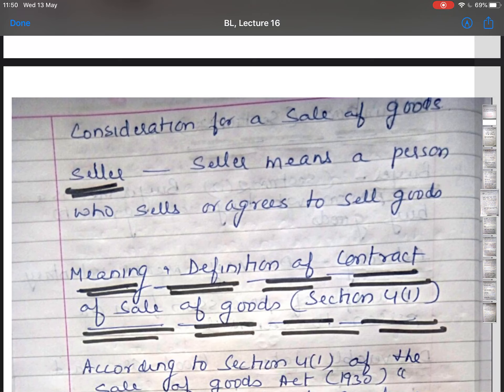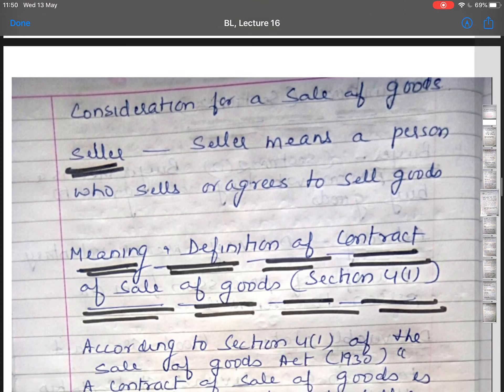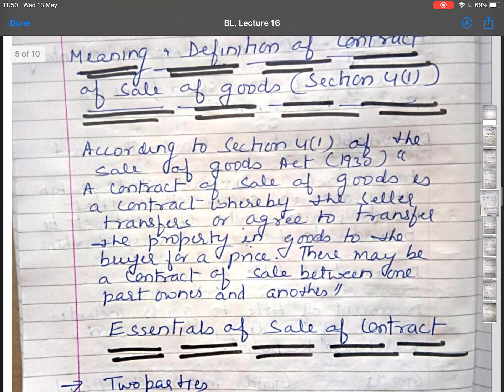The meaning and definition of contract of sale of goods is given in Section 4.1. According to Section 4.1 of the Sale of Goods Act 1930, a contract of sale of goods is a contract whereby the seller transfers or agrees to transfer the property in goods to the buyer for a price. There may be a contract of sale between one part owner and another, and a contract of sale may be absolute or conditional.